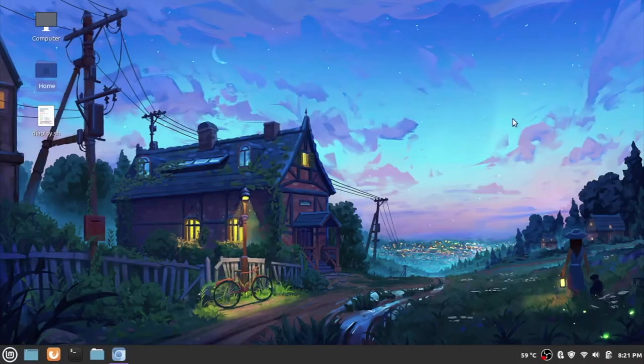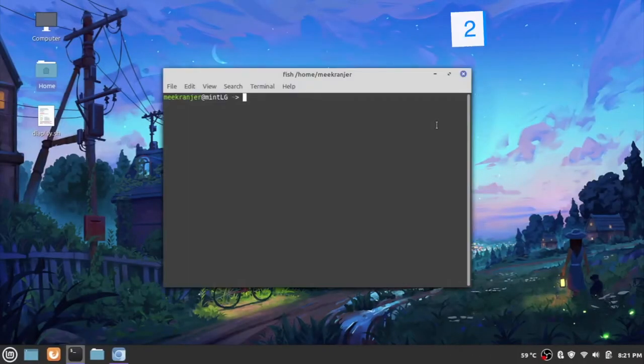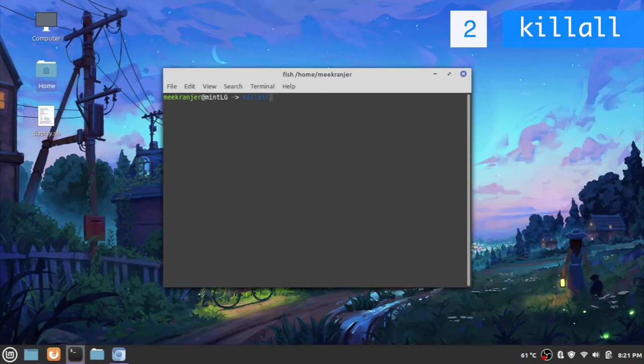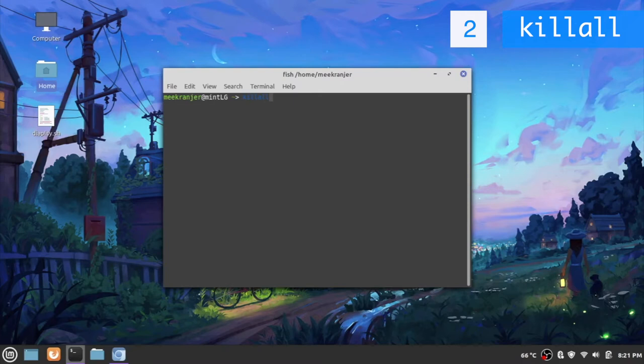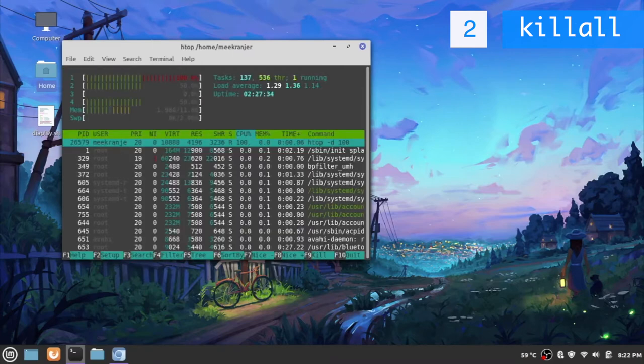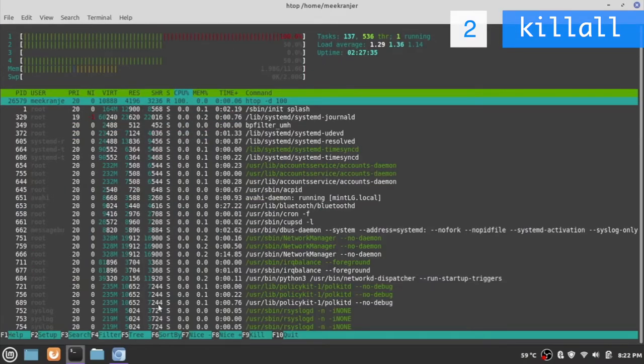Moving on we have our next command which is killall. Now in case you didn't notice, previously when we were using the kill command we had to specify the process ID of that particular process that we want to kill, and sometimes it's just a bit of a hassle. Instead, if you use killall we'll be able to kill all processes that match a particular string pattern. Let me show you right here. I'm going to start htop with the dash d argument because I want the refresh rate to be a bit longer.